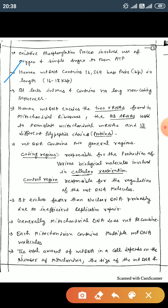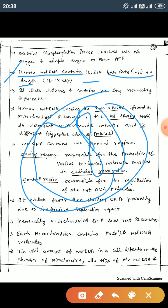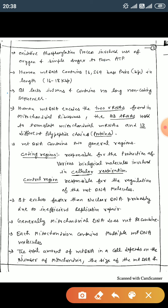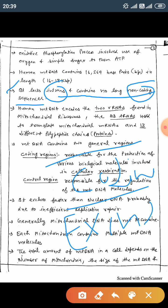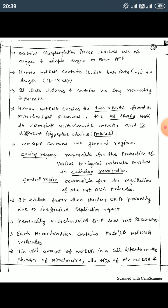The human mitochondrial genome contains 16,569 base pairs in length, which is about 60 to 80 kilobases. It lacks introns and contains no long non-coding sequences — meaning only coding sequences are present. The mitochondrial genome is essentially all exome, with non-coding sequences absent.